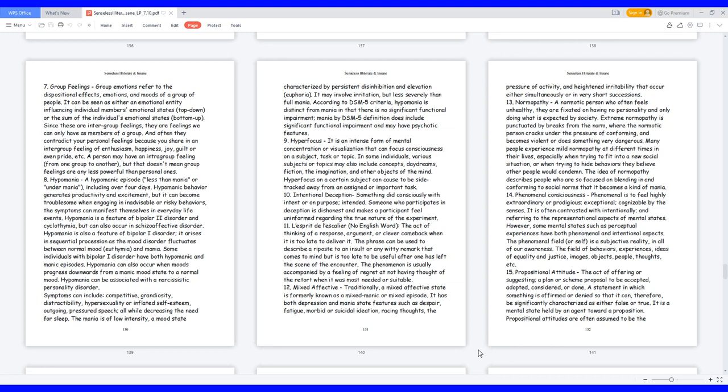10. Intentional deceptions, something did consciously with intent or on purpose, intended. Someone who participates in deception is dishonest and makes a participant feel uninformed regarding the true nature of the experiment. 11. L'esprit de l'escalier, no English word. The act of thinking of a response, argument, or clever comeback when it is too late to deliver it. The phrase can be used to describe a response to an insult or any witty remark that comes to mind but is too late to be useful after one has left the scene of the encounter. The phenomenon is usually accompanied by a feeling of regret at not having thought of the retort when it was most needed or suitable.